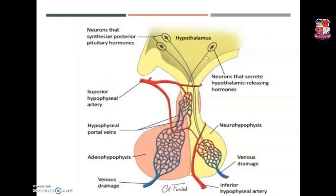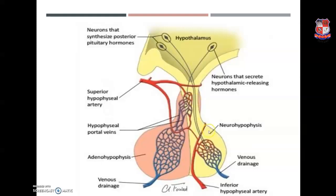When appropriately stimulated, hypothalamic neurons secrete releasing hormones and inhibitory hormones into the primary capillary plexus. These hypothalamic hormones travel through the portal veins — the portal system — to the anterior pituitary lobe, where they stimulate or inhibit release of anterior pituitary hormones into the secondary capillary plexus. Meanwhile, neurons synthesizing posterior pituitary hormones directly regulate hormone production and storage in the posterior lobe.